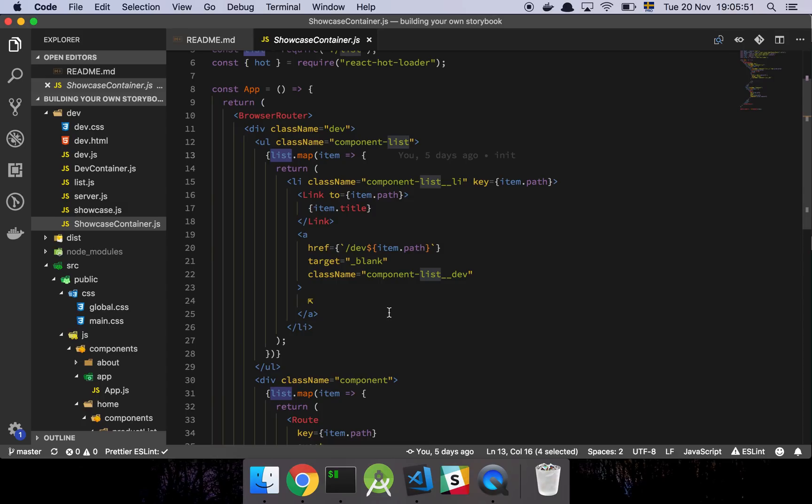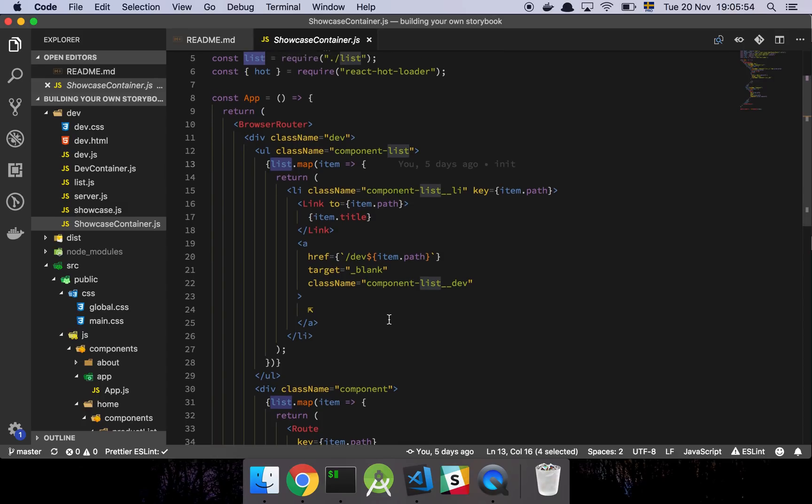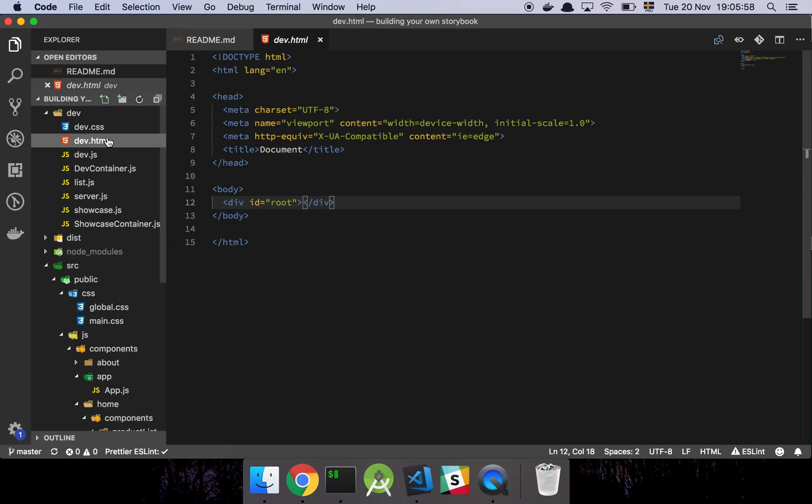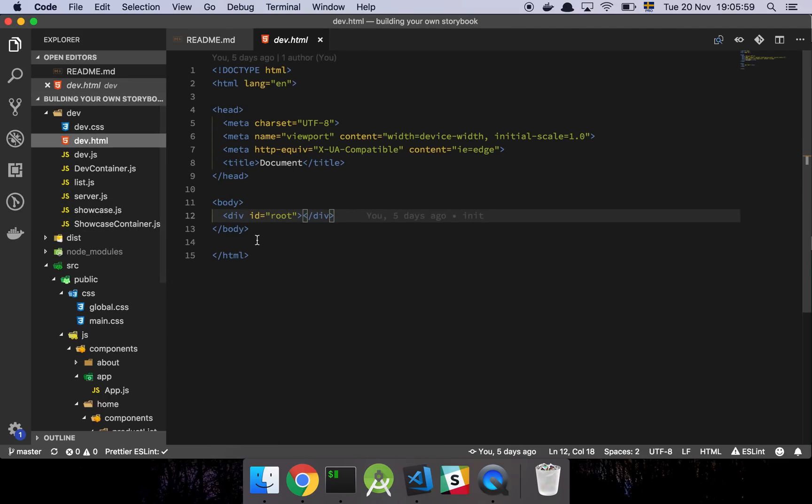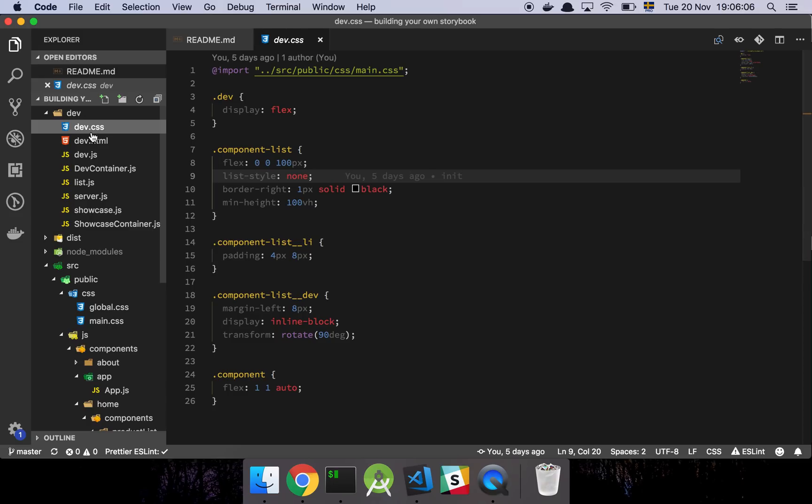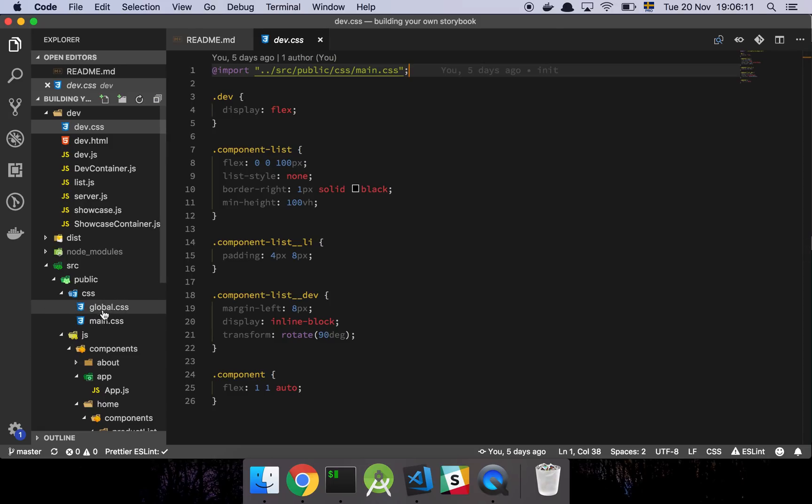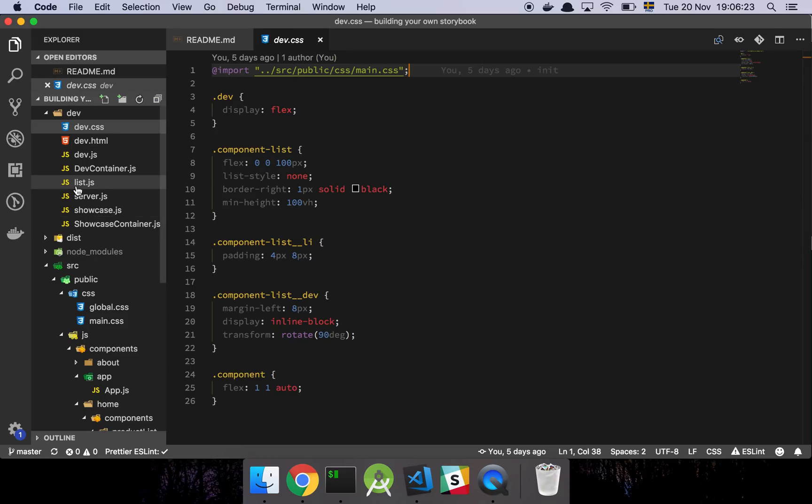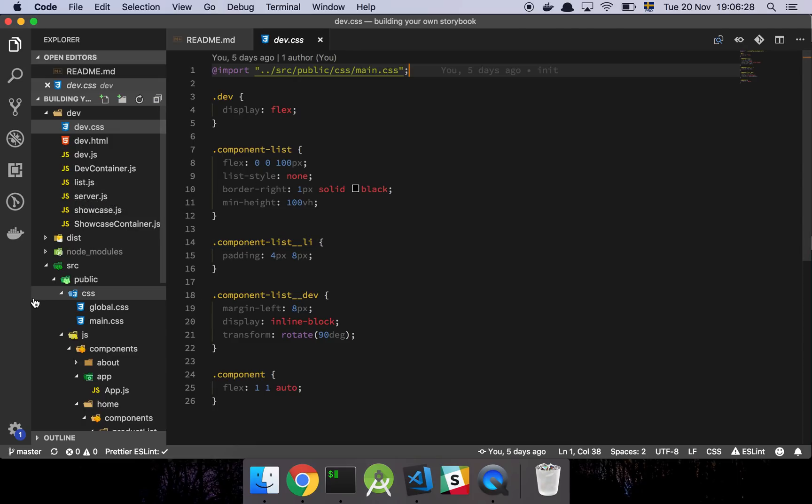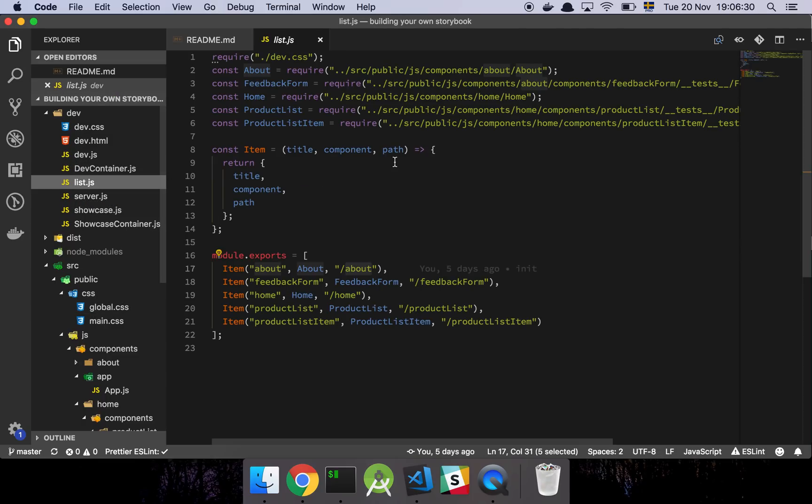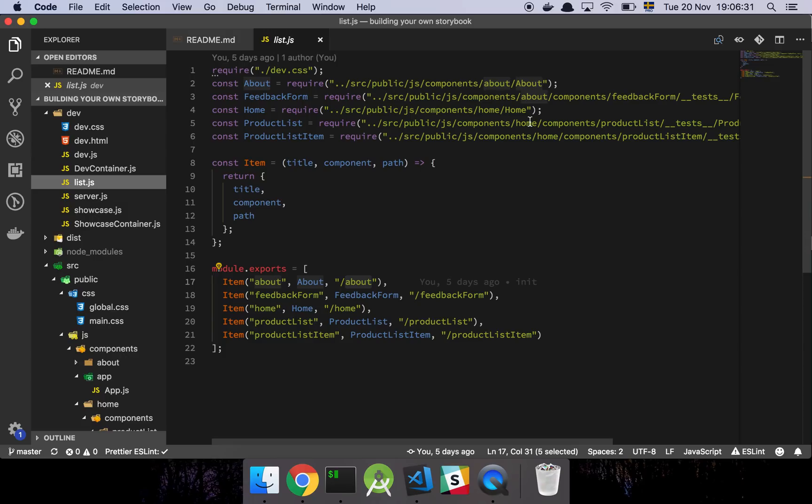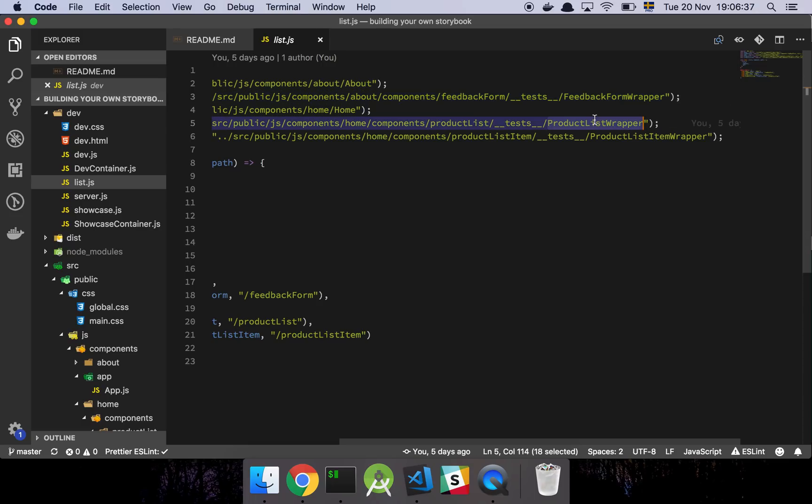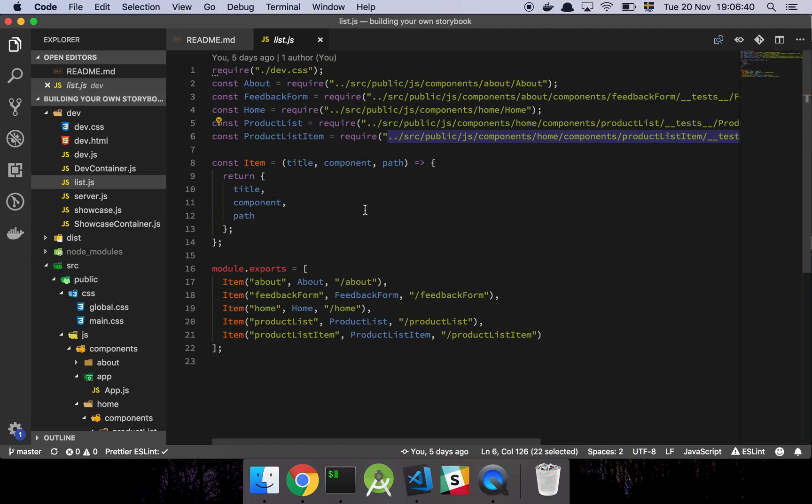So here I have the HTML file, very simple, and finally I have this dev.css file. And all this is, is basically me importing all of the styles that is in this file here, which contains all of the styles from the project. And just appending a few of my dev environment-specific things. So if I have stylings that are related to my actual dev environment, I can append them here as well. So let's look at the list again. You'll notice here that I am requiring something called feedback form wrapper, product list wrapper, product list item wrapper. So what's that about?